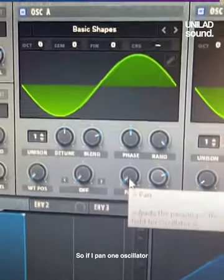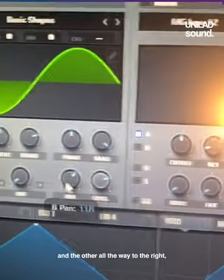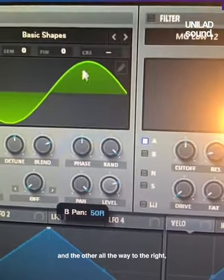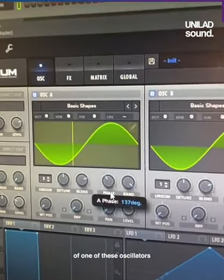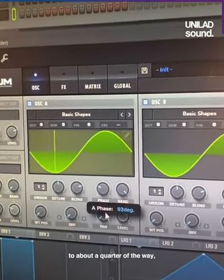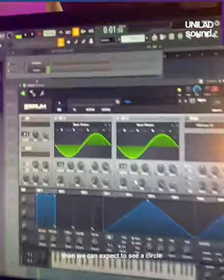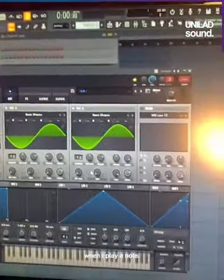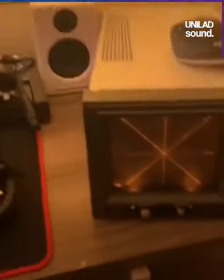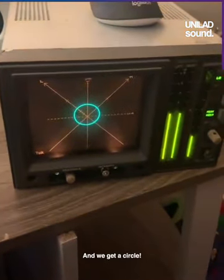So if I pan one oscillator all the way to the left and the other all the way to the right, and then I turn the phase of one of these oscillators to about a quarter of the way, then we can expect to see a circle when I play a note. And we get a circle.